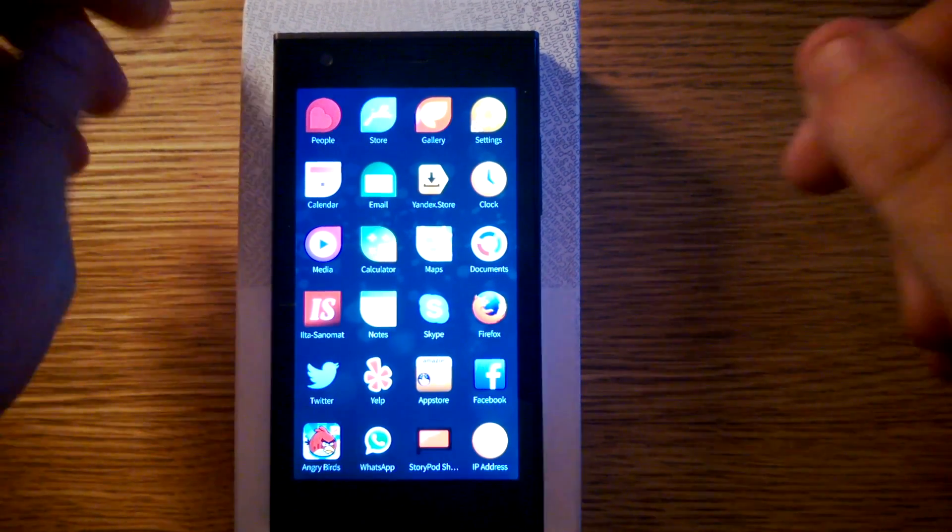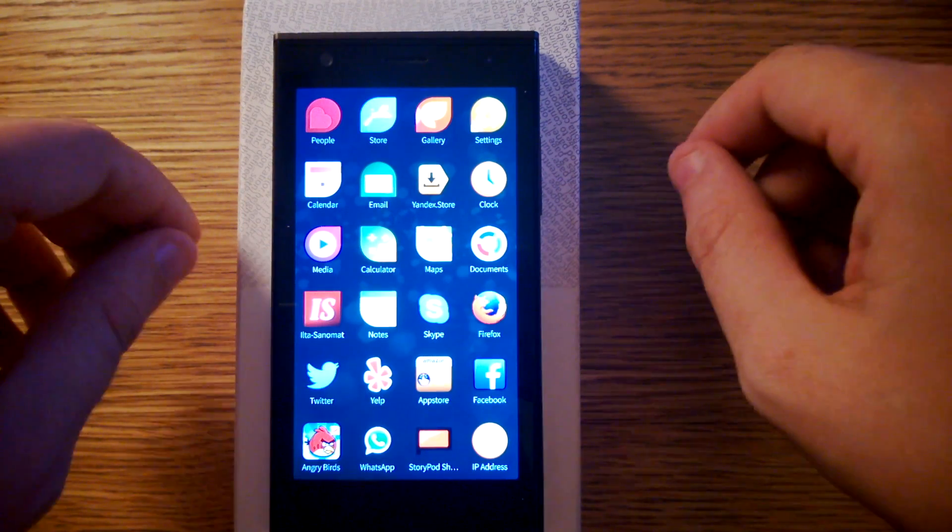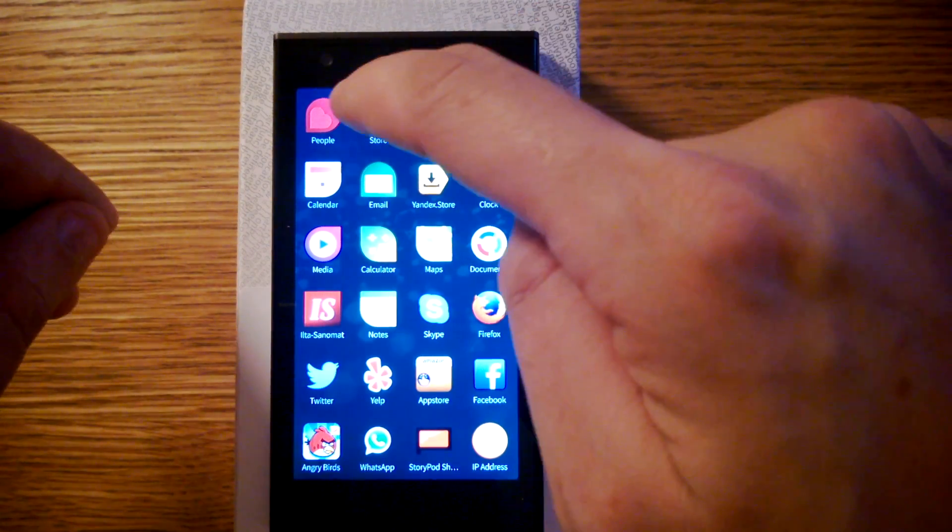Hello! I want to show you some new applications in Jolla store.